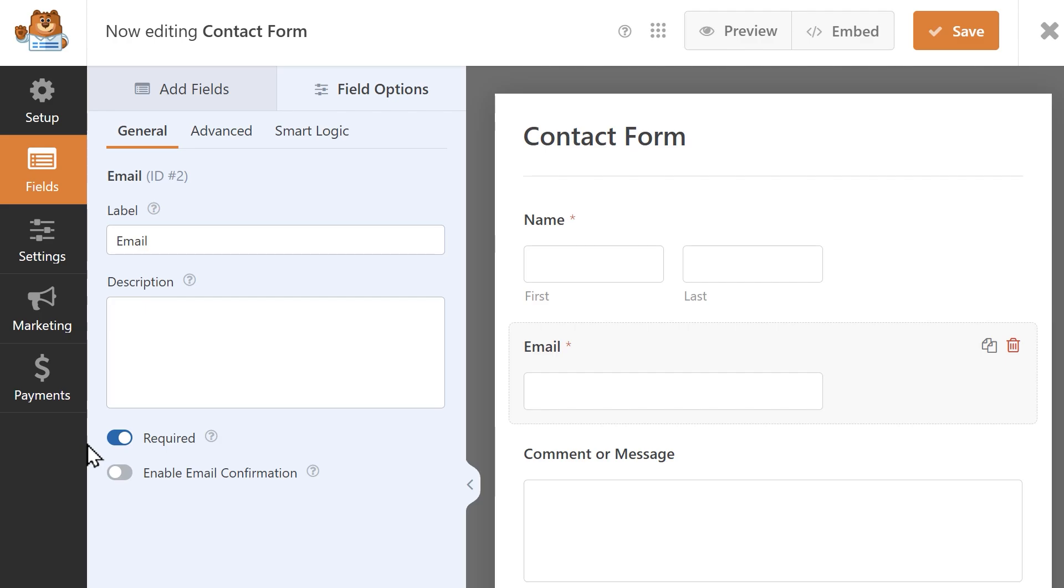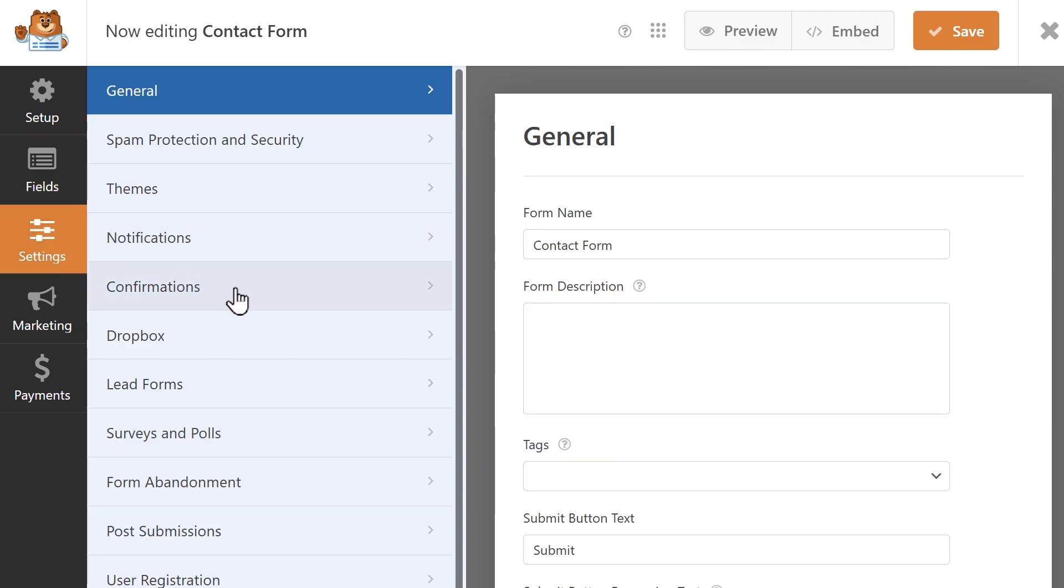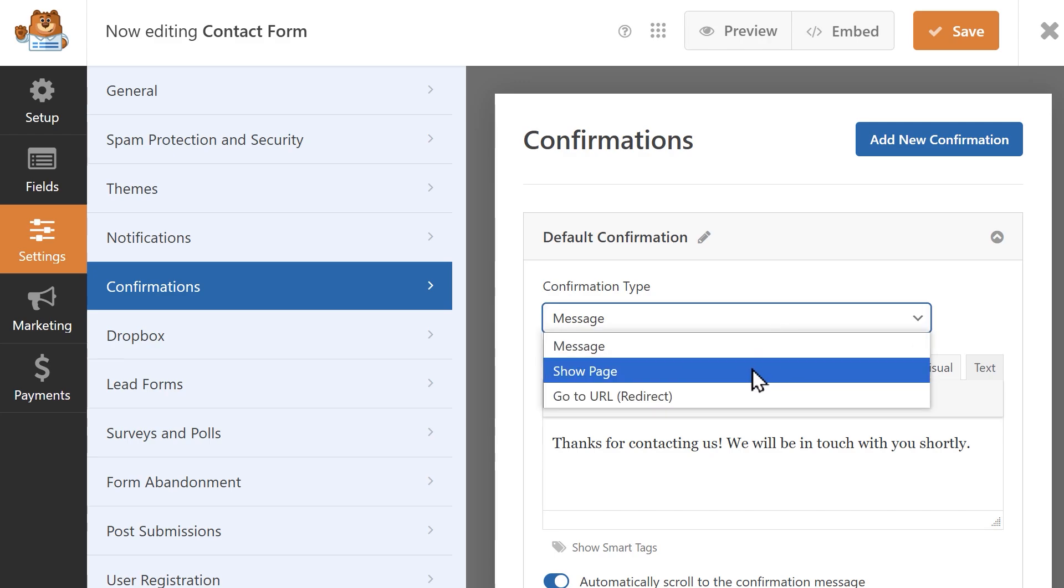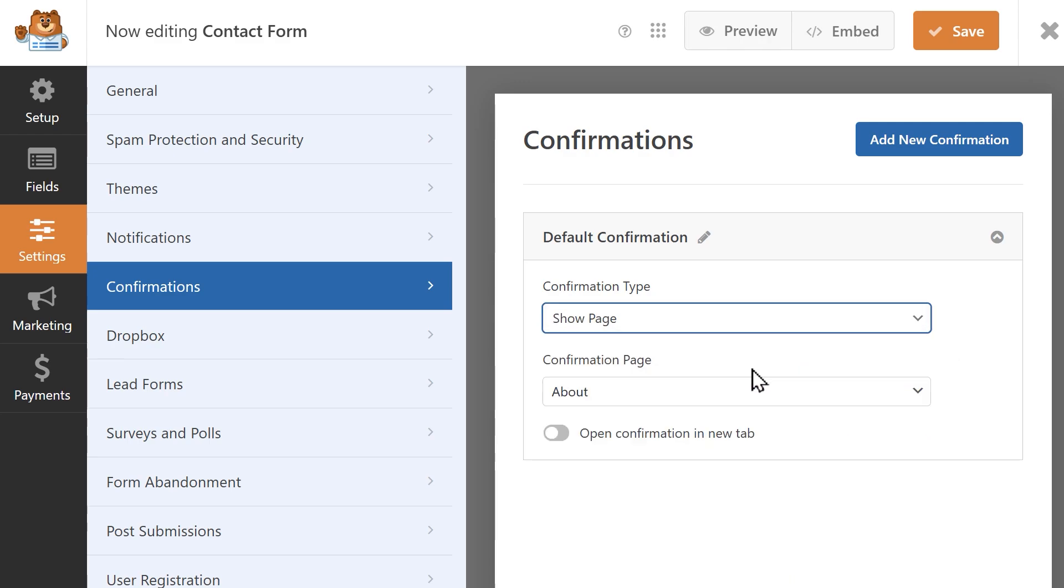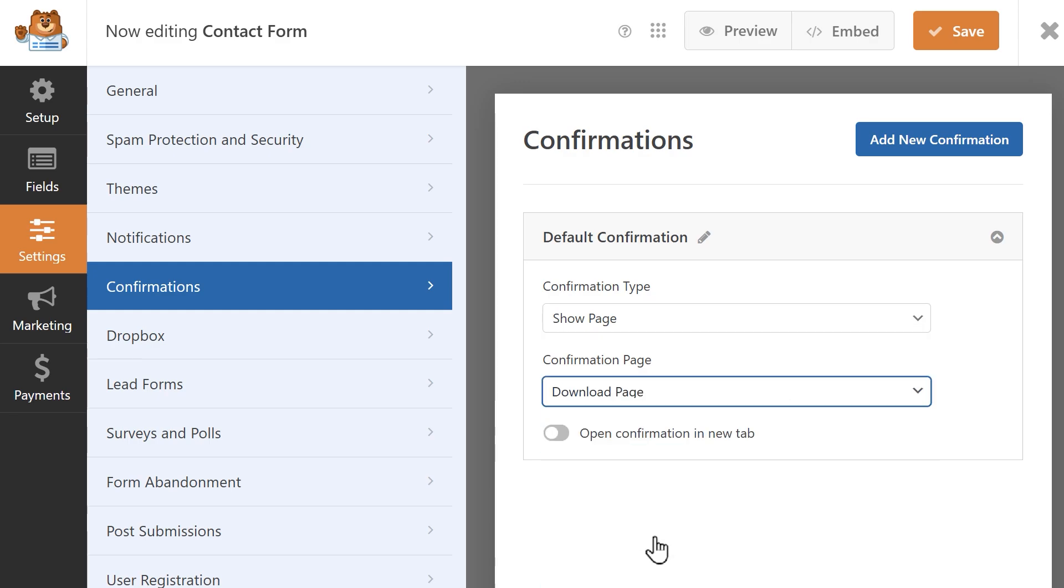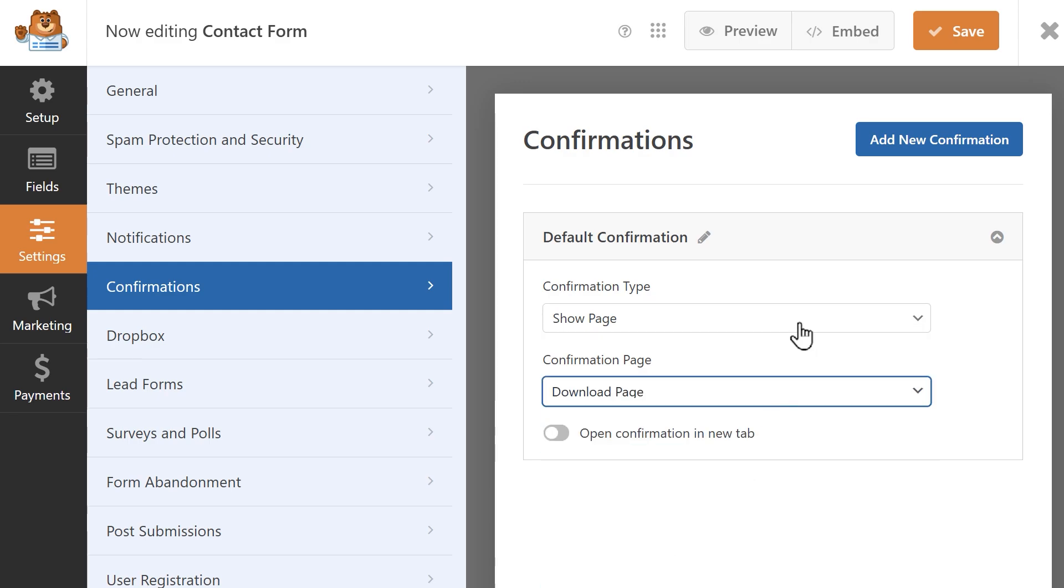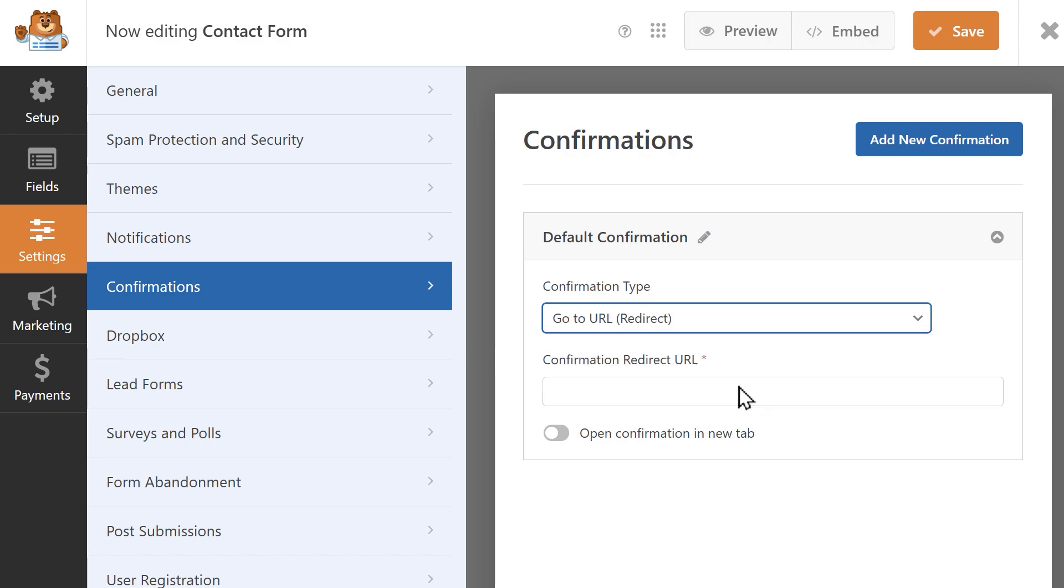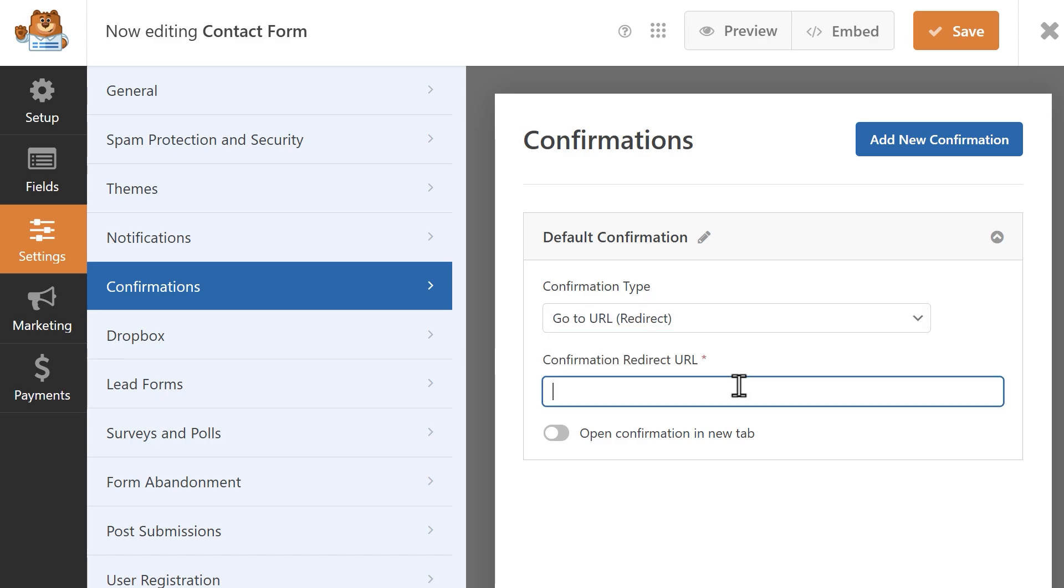Now that my form fields are set up, we can move on to the settings tab and click on confirmations. Depending on what you created, either a page or a post, you'll have two options. If you created a page, select the show page option from the confirmation type dropdown and select the page. If you created a post, select go to URL redirect and paste the URL of the post into the empty text box.